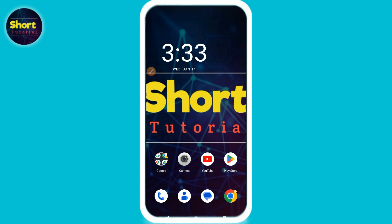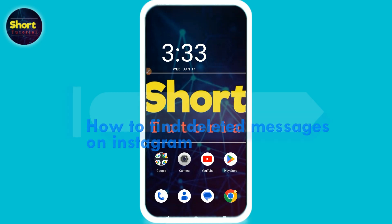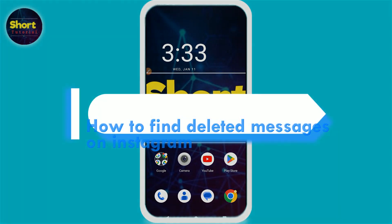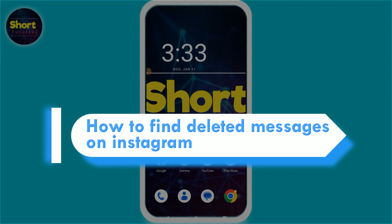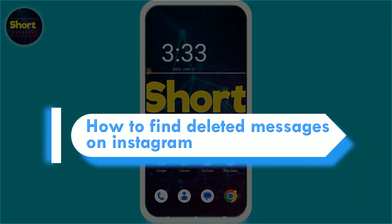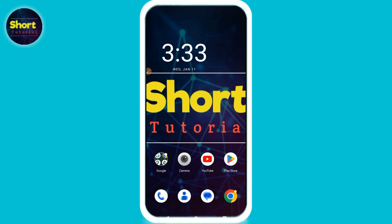Hi, welcome back to this short tutorial. In this video, I will teach you how to find deleted messages on Instagram. So if you have lost a chat on Instagram and now you want to recover it, watch this video till the end. And if this video really helps you out, do subscribe to my channel.